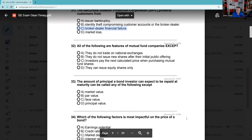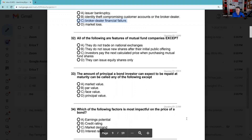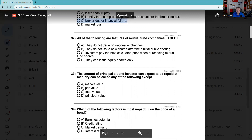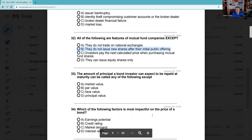Question 32: All of the following are features of mutual fund companies except. They do not trade on national exchanges — they do not. They do not issue new shares after their IPO — I like that one because open-end funds are continually offering new shares to the public. Investors pay the next calculated price — very testable, that's called forward pricing — true. They can issue equity securities only — meaning they can have different share classes like loads, but only one class of equity called common stock, one vote; they can't issue preferred stock like a closed-end fund. The answer is B.